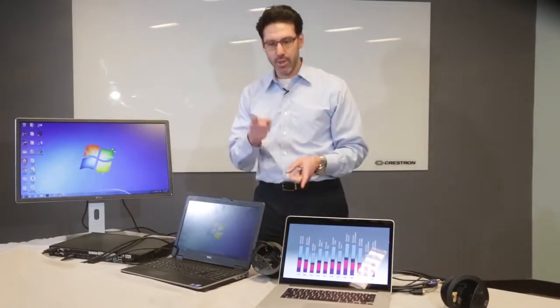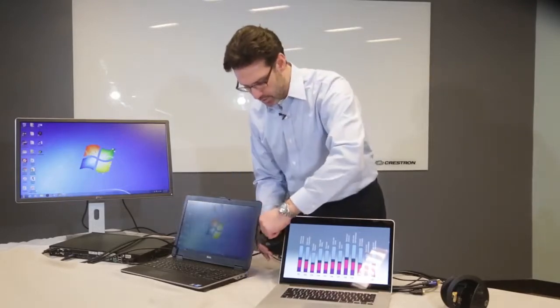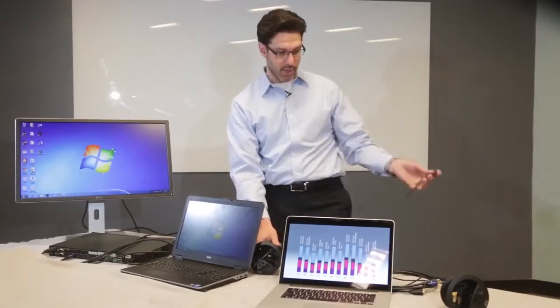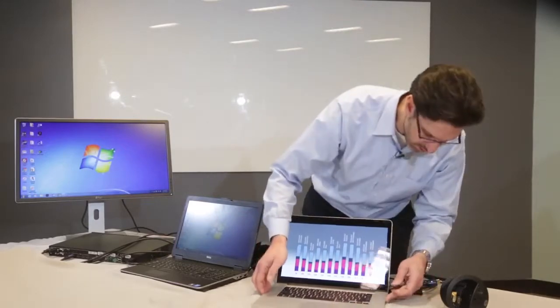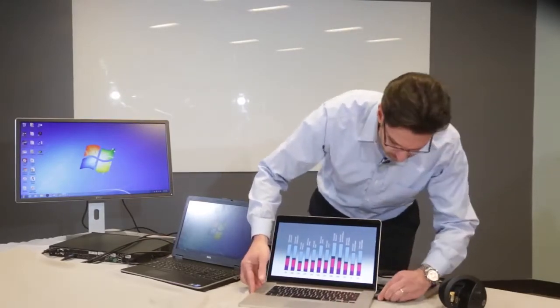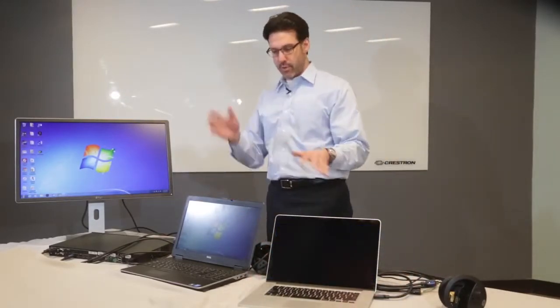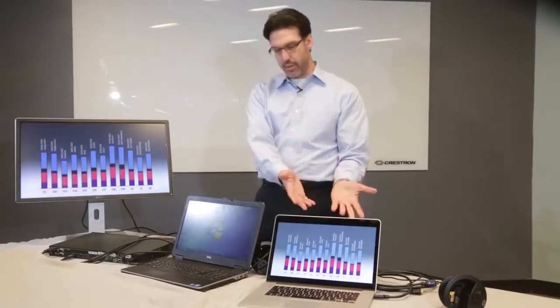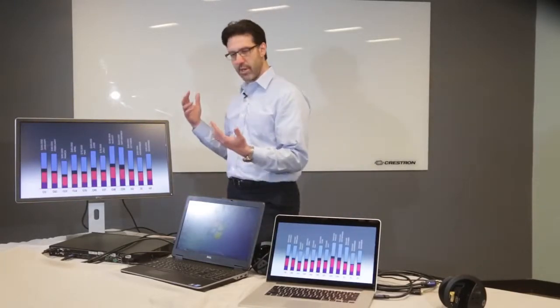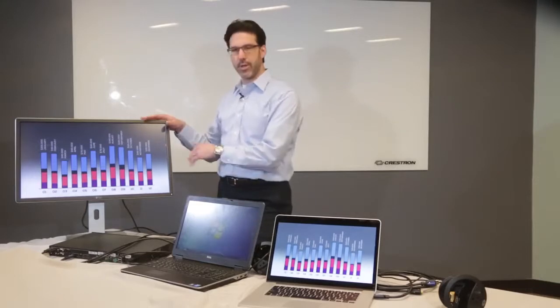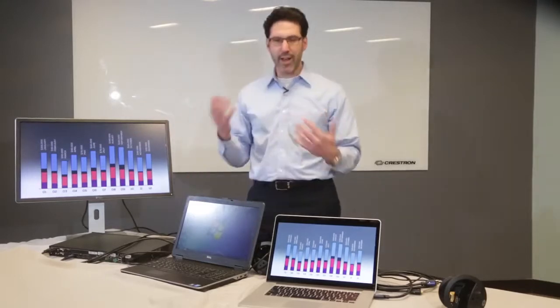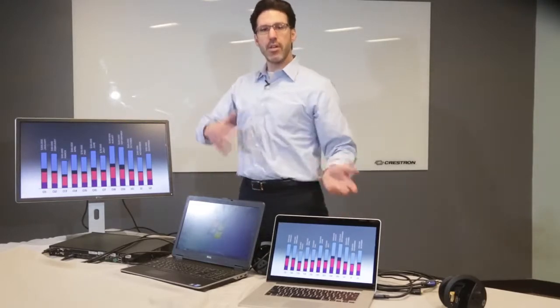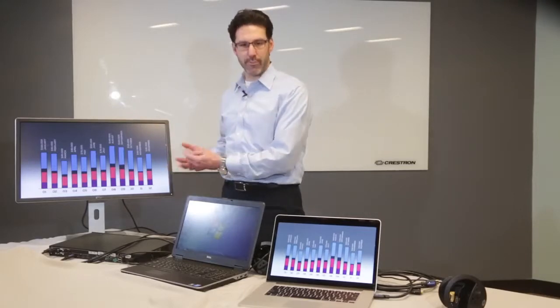Now, out of the same Connect-It, I'm going to take HDMI cable and I'm going to connect that into this second laptop. And the auto-switching should work so that now the laptop that I just connected, this Mac, now appears on the room display. So whatever is connected last is what you see on the screen.